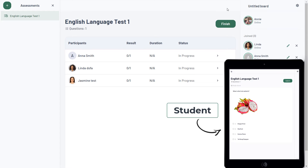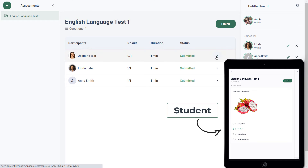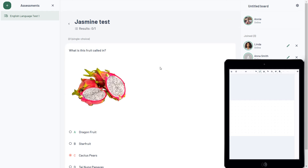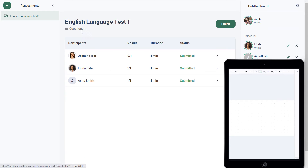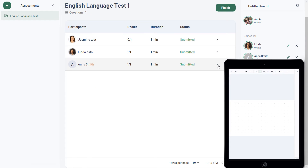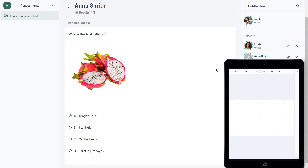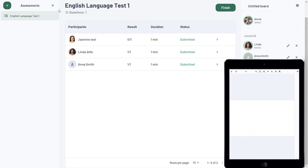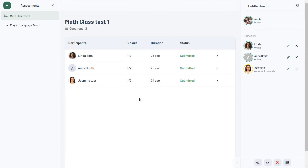Your students will be able to see the test right away and fill it in. Once they submit their answers, LiveBoard automatically tracks their progress. When the time is up, simply click the Finish button to end the assessment and get the report.